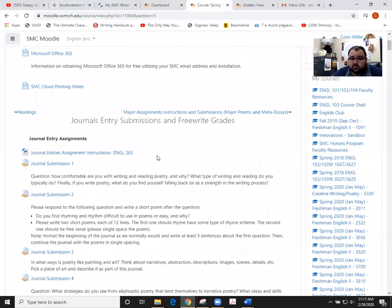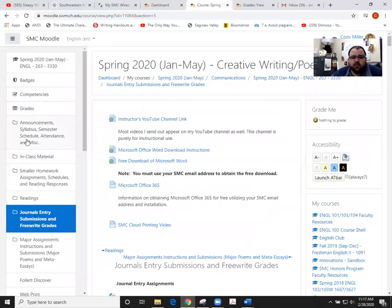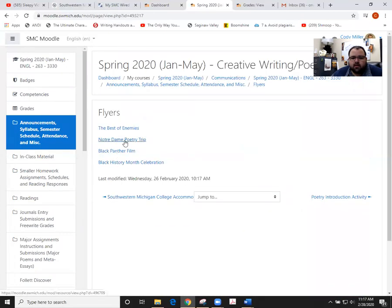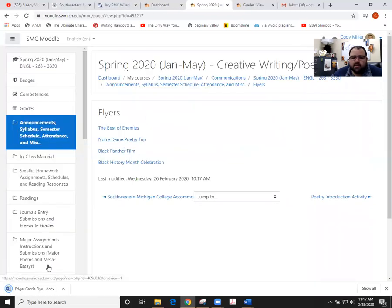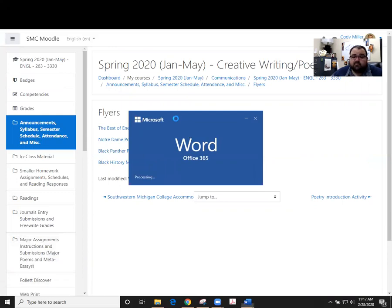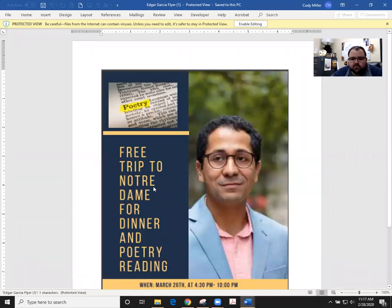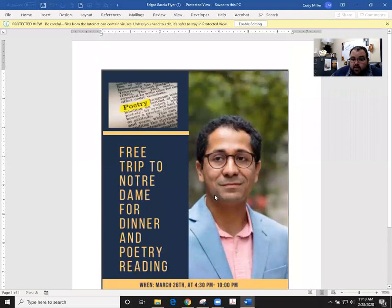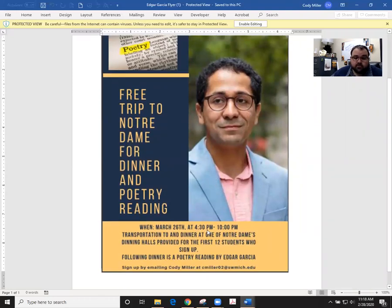Last thing to remind you of is we do have some extra credit opportunities coming up. If you go back to the announcement area of Moodle, there is a flyer section. The biggest one I need to remind you of is the Notre Dame trip. If you would like to travel with us, I need to know to save your spot by today at 11:59. It's on the 26th from 4:30 until 10. The first 12 students will be given priority, which is why I'm opening it up to my poetry class first. You'll have a chance to eat dinner at Notre Dame, as well as have transportation and attend the poetry reading by Edgar Garcia. You can still sign up after today, but spots may be limited at that point.